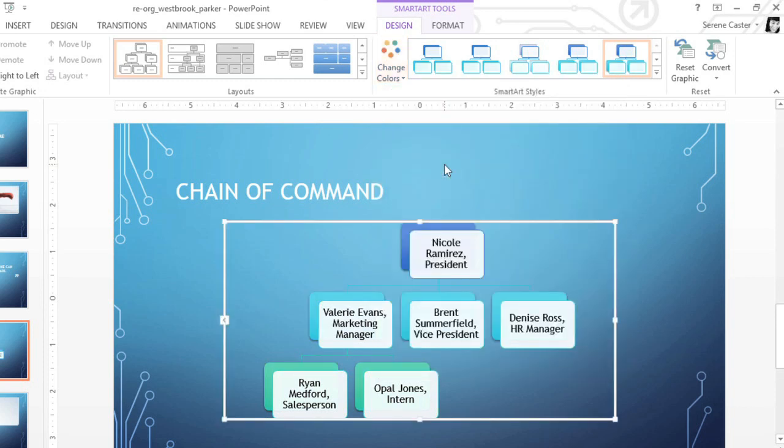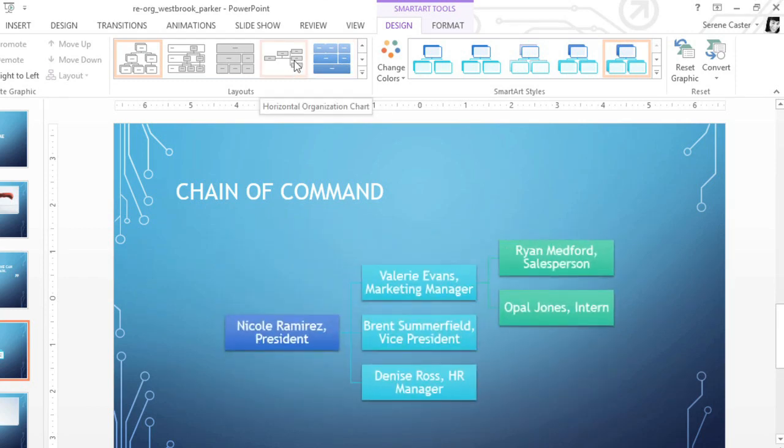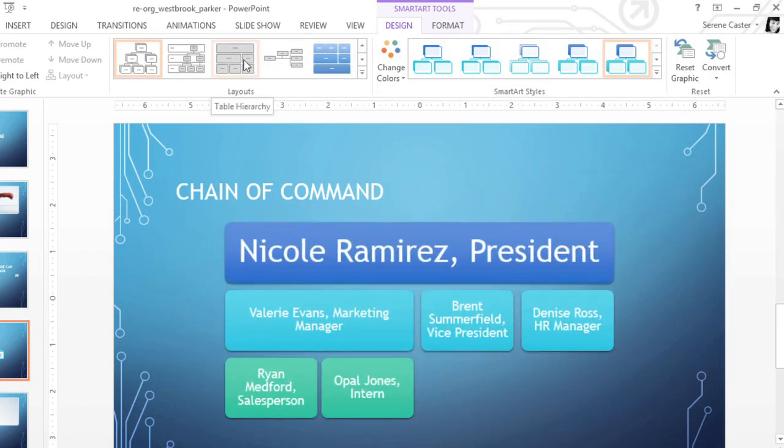Finally, it's never too late to change the layout of your graphic. Your choices can be found in the Layouts group. I'd like to try something a little more outside the box. How about this?